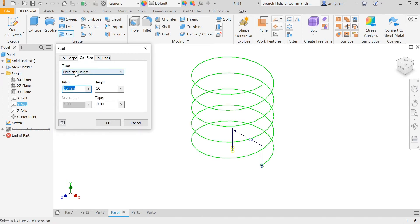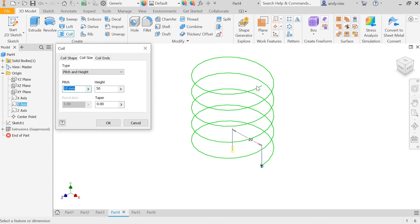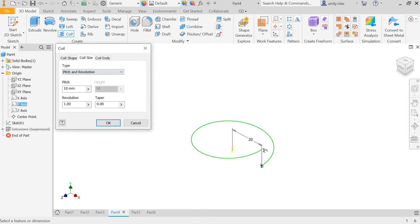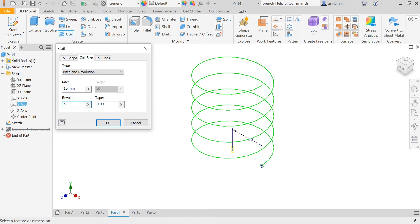The way we can change that, generally speaking, we would probably go for a pitch and height. It depends on the information you're given in the drawing. The pitch is the distance between the coils, and the height here is overall height. It's worked out how many coils it needs to meet that, otherwise you might have a pitch and maybe a number of revolutions that you've been given.